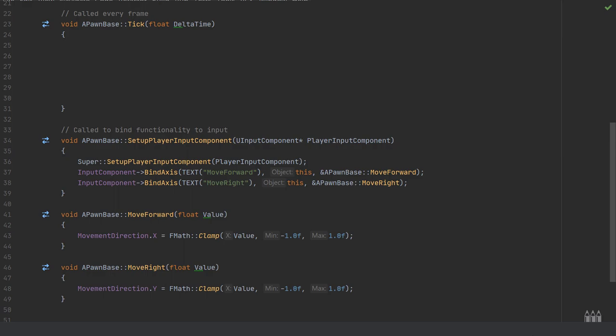I'm doing exactly the same thing for the move right function. The only thing is we're swapping out the move direction dot x for move direction dot y, because y is going to be the left-right movement value in Unreal. We're doing exactly the same clamp between the value which is being passed in and clamping that to minus one or one.